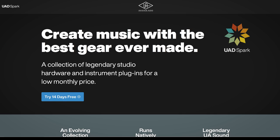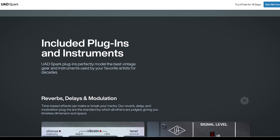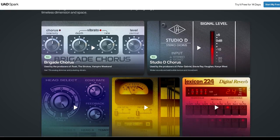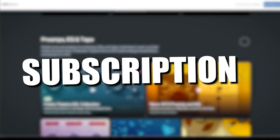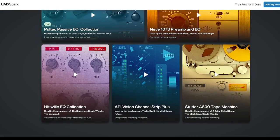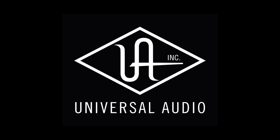UAD Spark is finally available on PC, a good moment to take a deeper dive into the subscription plan for native plugins from Universal Audio.